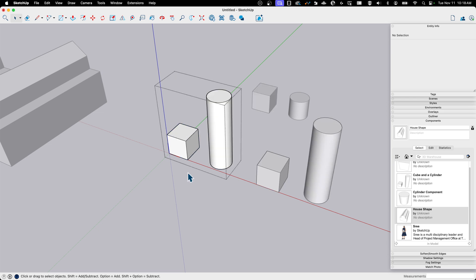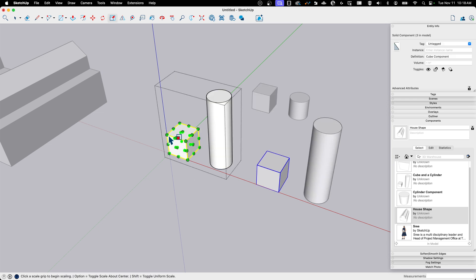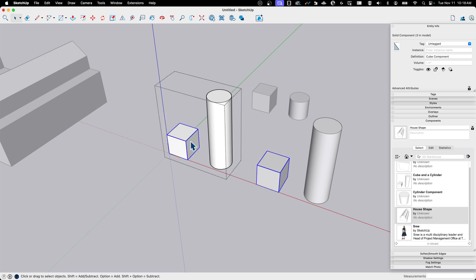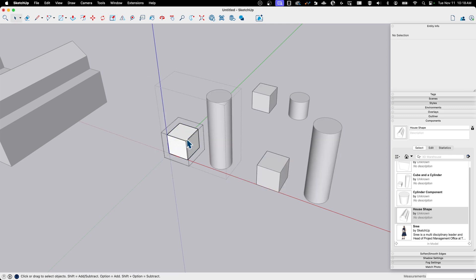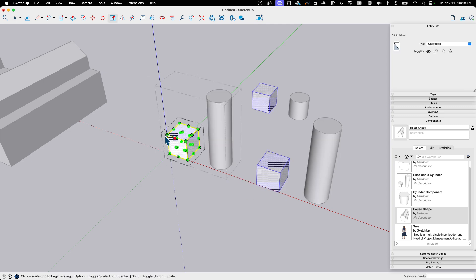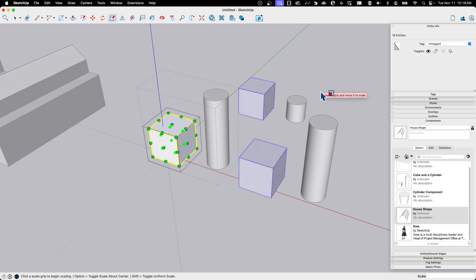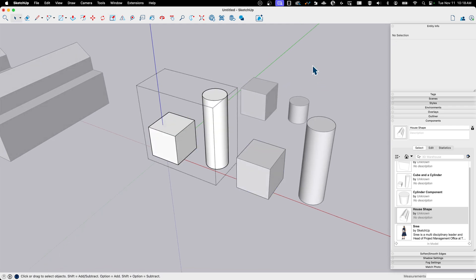So again, if I was to come into this one right here and scale it, this copy that's in another component would scale. If I was to triple click, select all and scale, then all of the copies, including the one outside, get scaled.